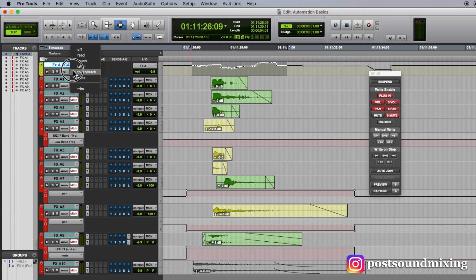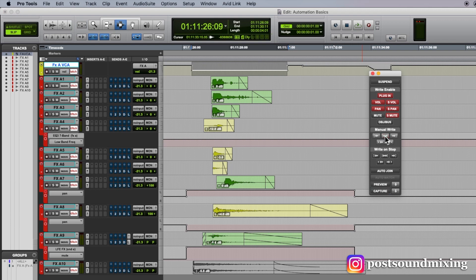If I just simply switch this to latch, move my fader down, write to all, then it will do it.